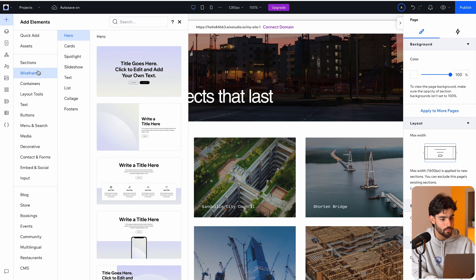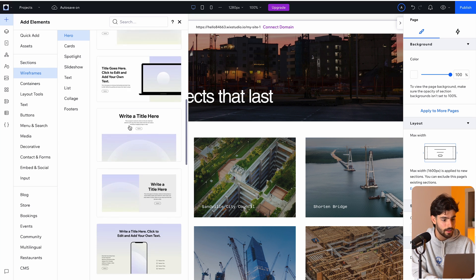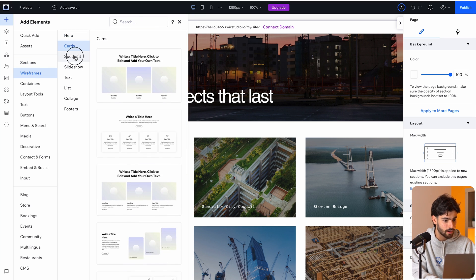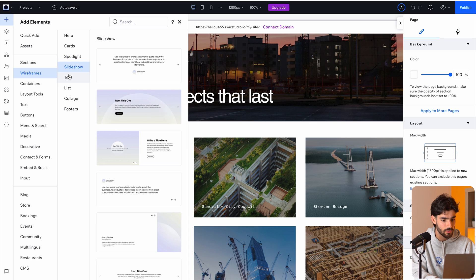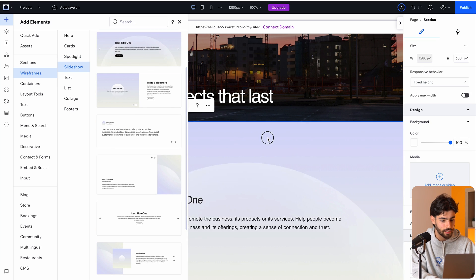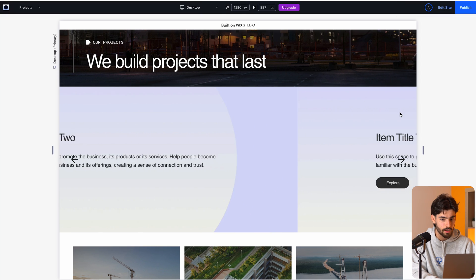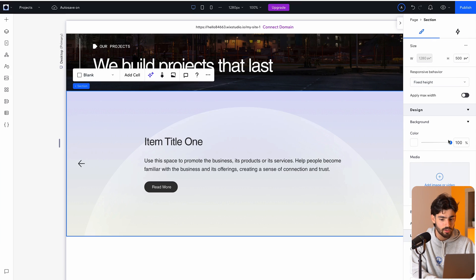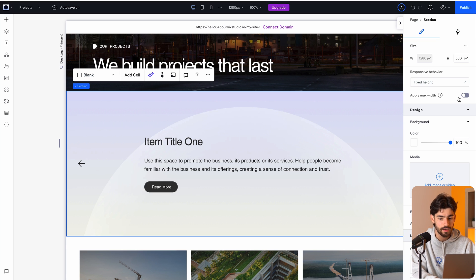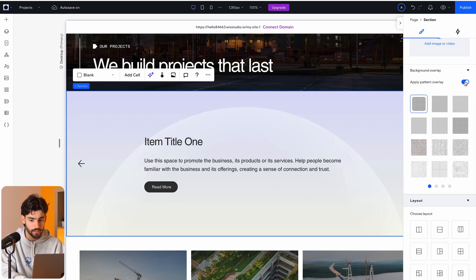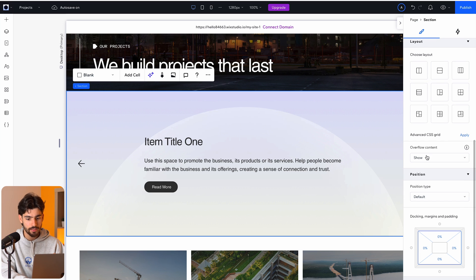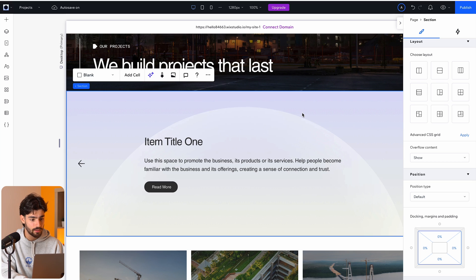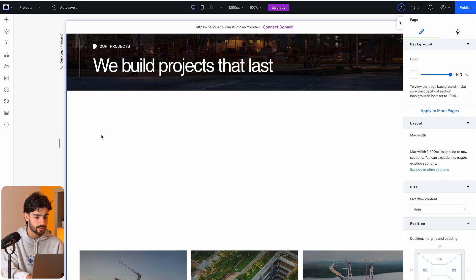We also have wireframes if you want to design your own, makes complete sense to me. You've got cards, spotlight, slideshow. So let's see if we can add in a slideshow here. So item title one, go ahead and preview that. And so now we have that content that we can edit and change in what the background looks like. If we want it to be fixed height, apply max width, change the layouts, apply an overlay. So you can see that the options that you get to actually edit the content itself is quite extensive. You can also apply an advanced CSS grid if you need to, but in this case, we can just delete this and move on to the next one.